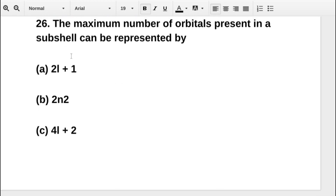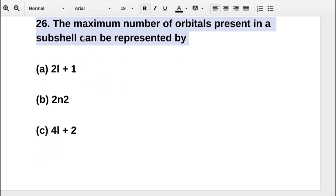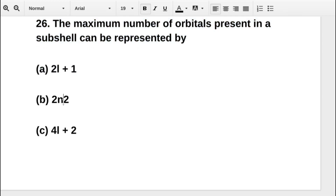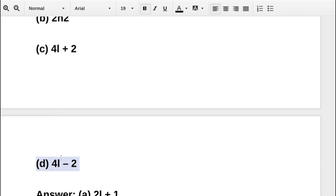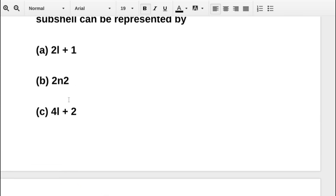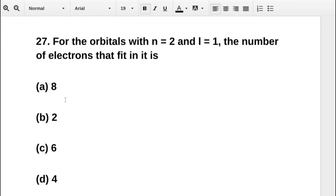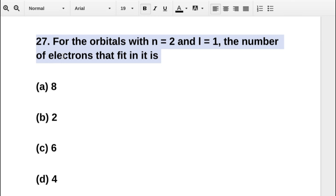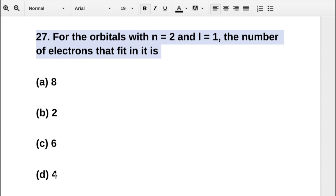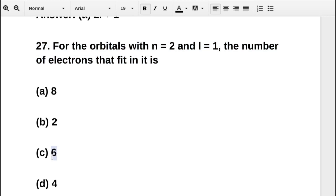The next question asks: for orbitals with n equal to 2 and l equal to 1, the number of electrons that can fit is — option A 8, option B 2, option C 6, option D 4. The correct answer is option C: 6.